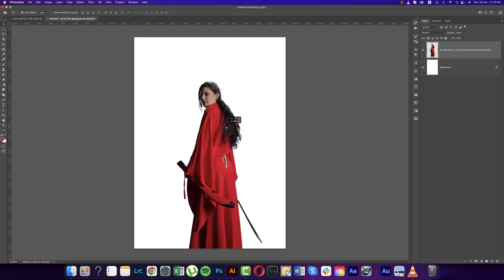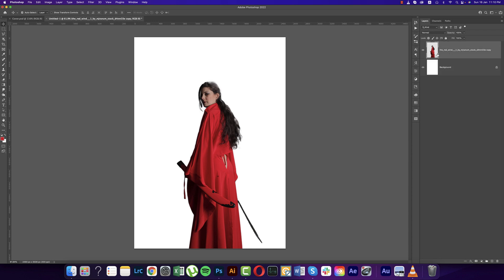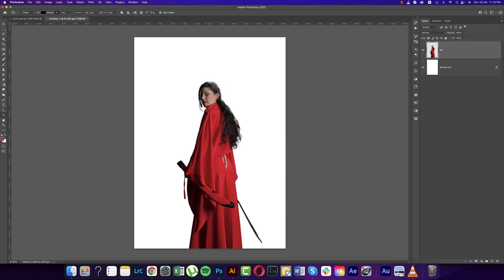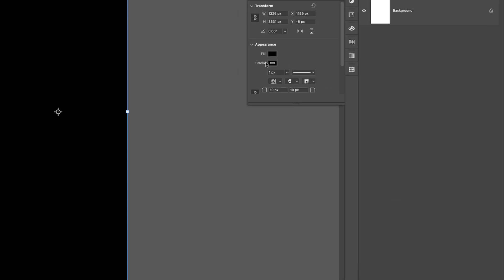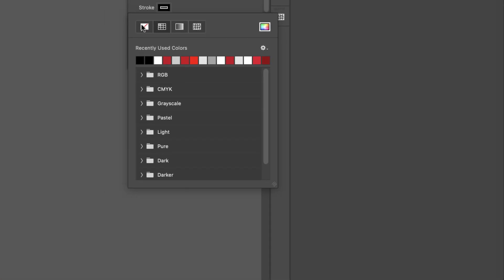Press V from the keyboard which is the Move Tool, and just place the photo on the canvas. This red-toned girl is our subject. That's fine. Now go to the Rectangle Tool and draw a rectangle like this.